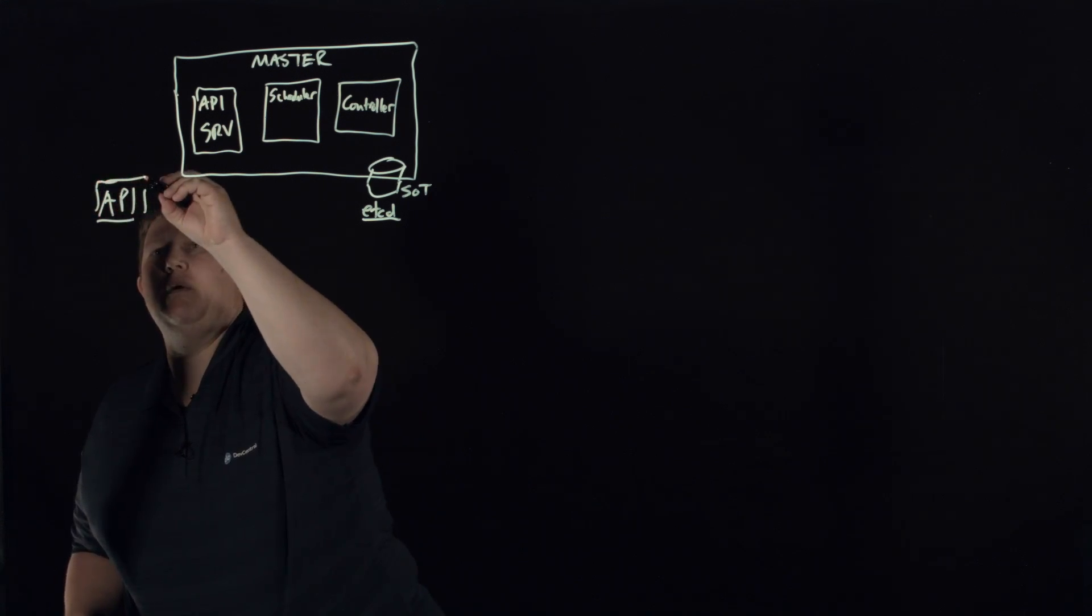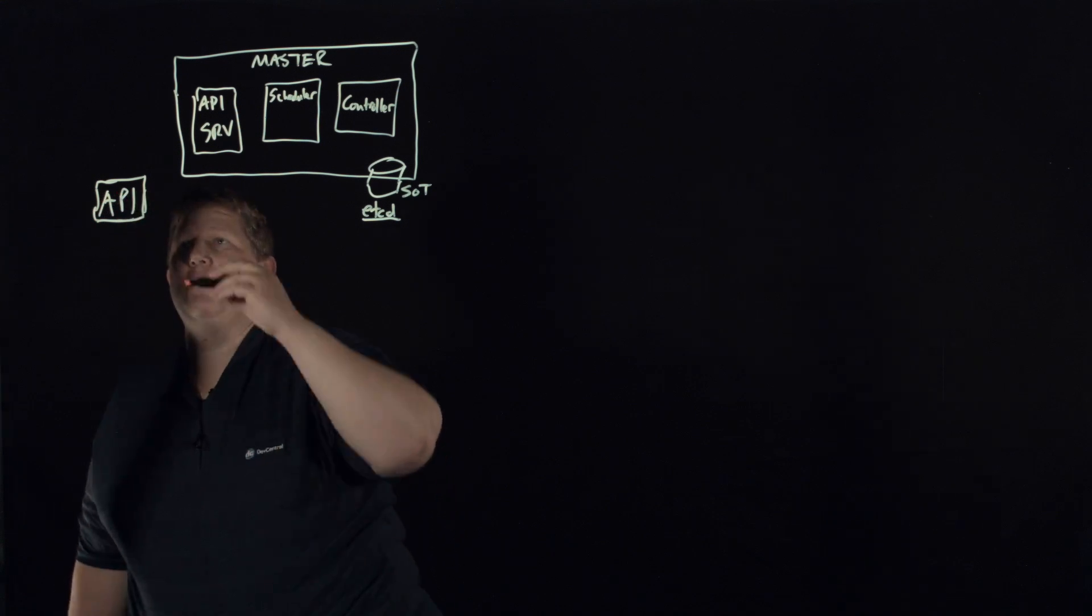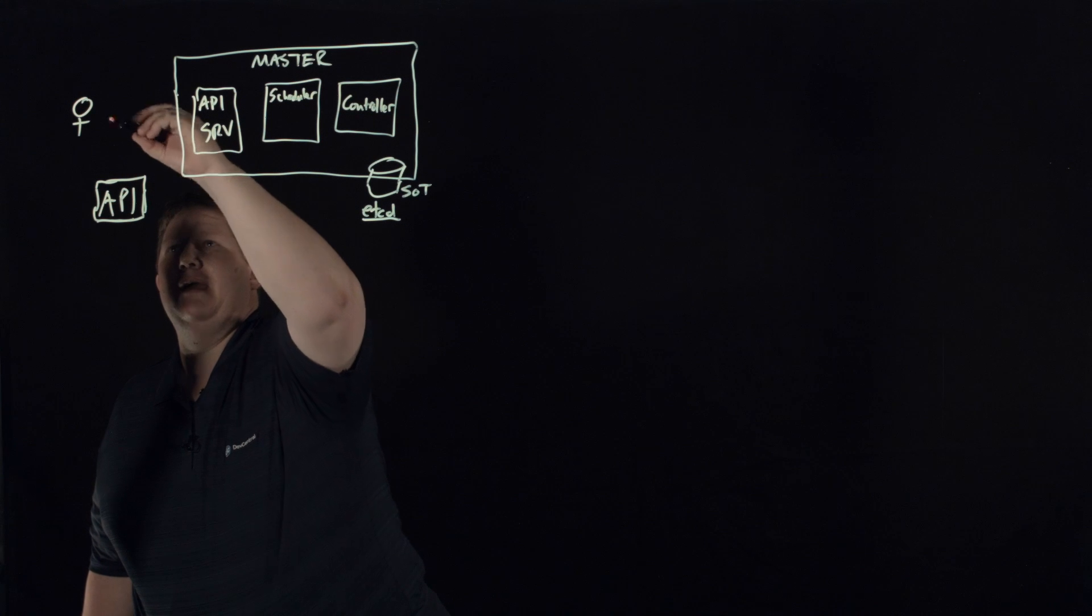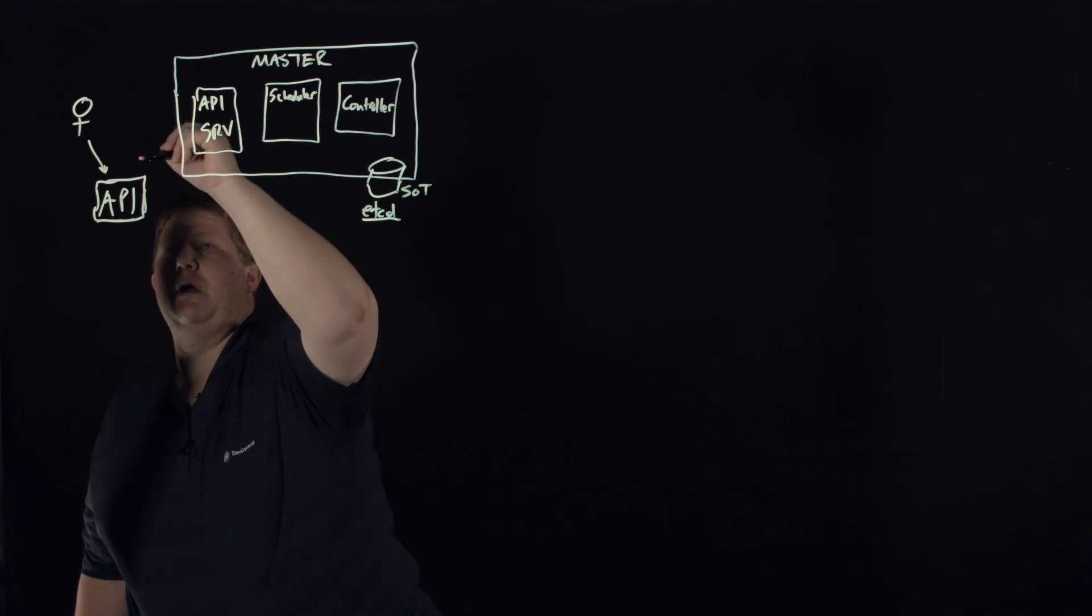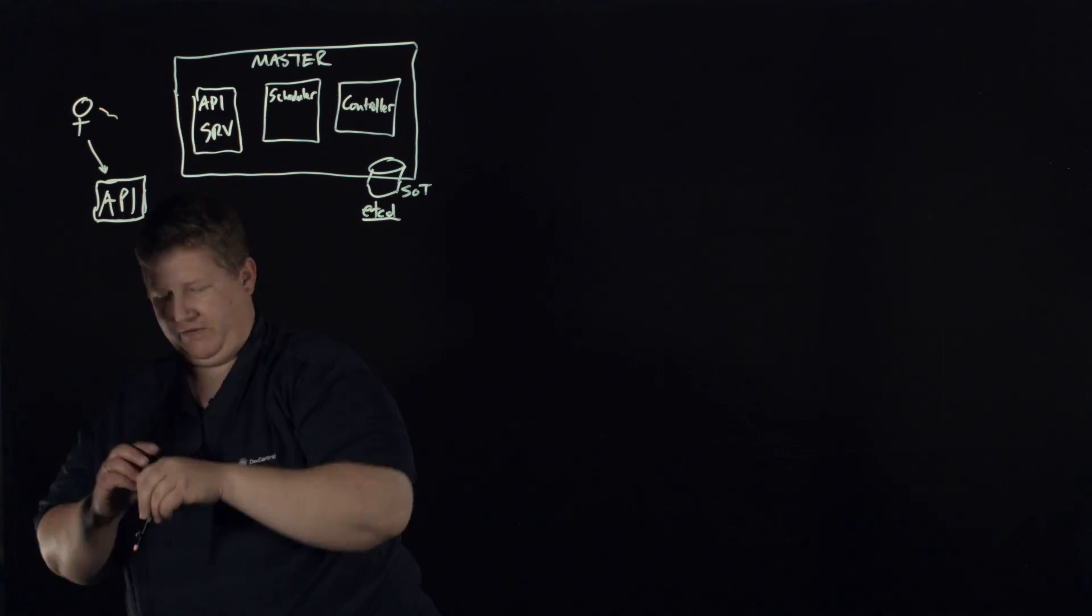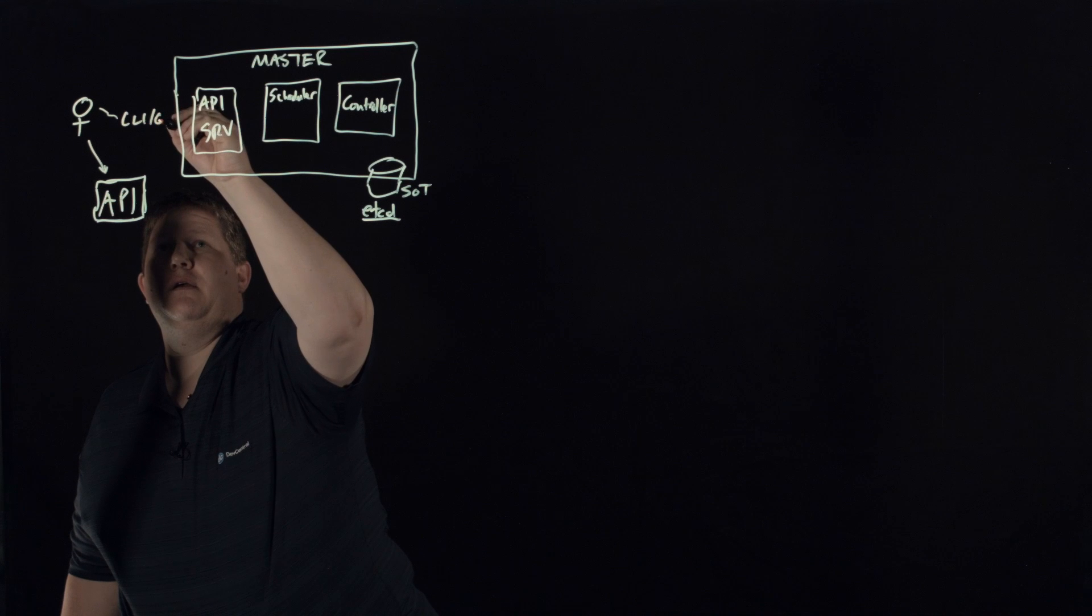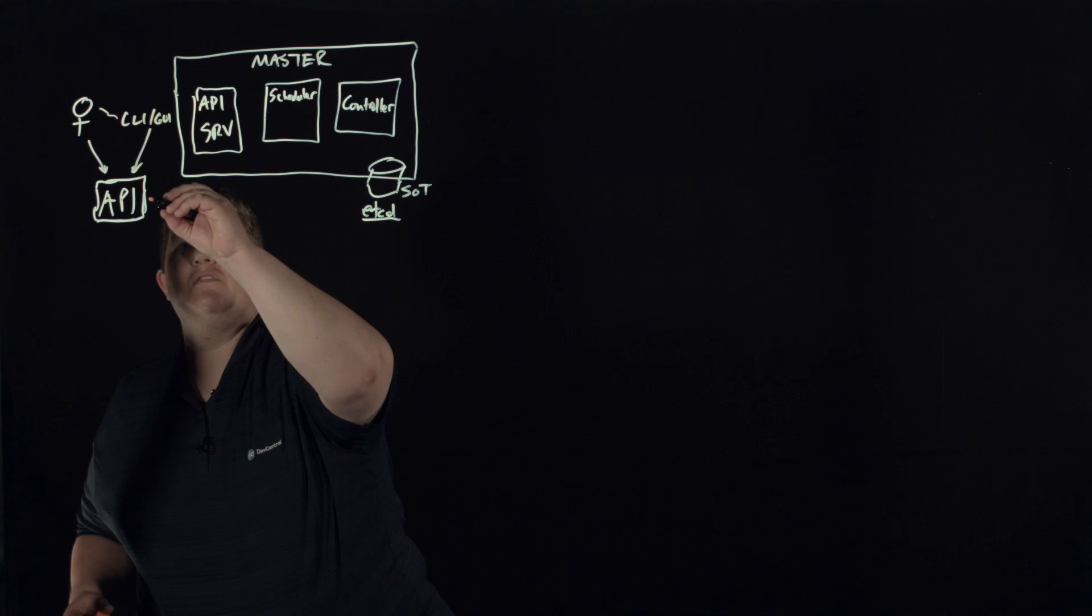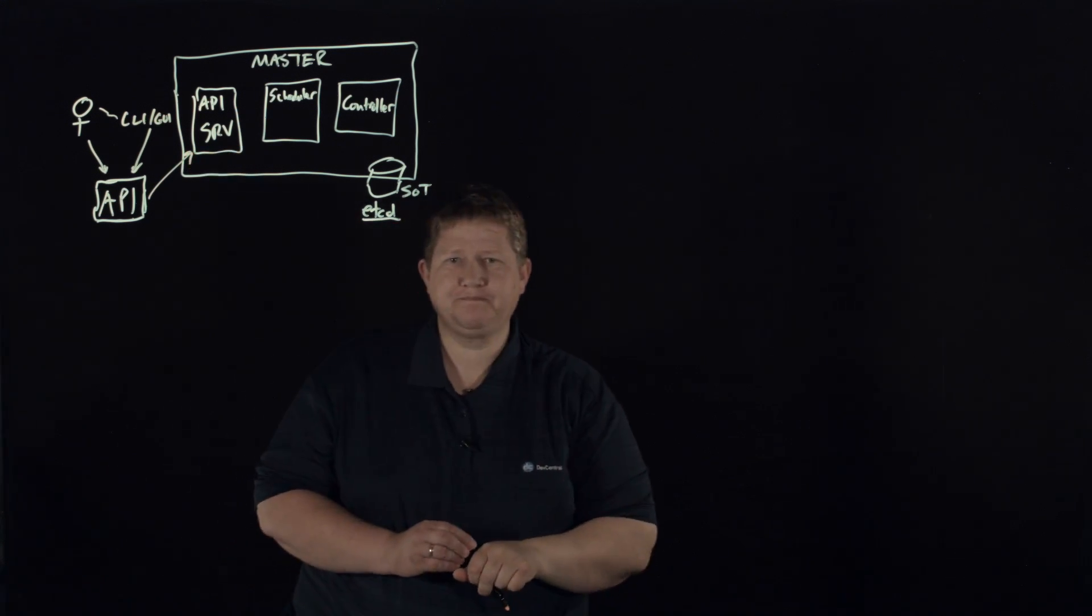I don't know why I boxed it like that, that was weird. So you have, you know, Joe user out here, and he may come directly through the programmatic API. He might first hit a CLI or a GUI using the API and whatnot, but you know, all those APIs come in and are managed by this API server.